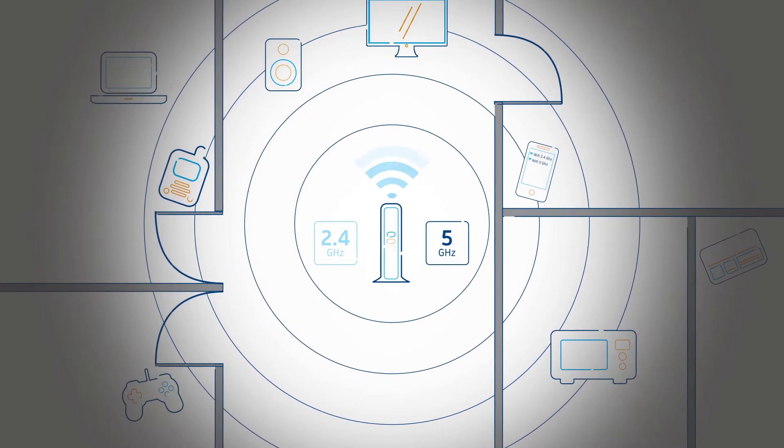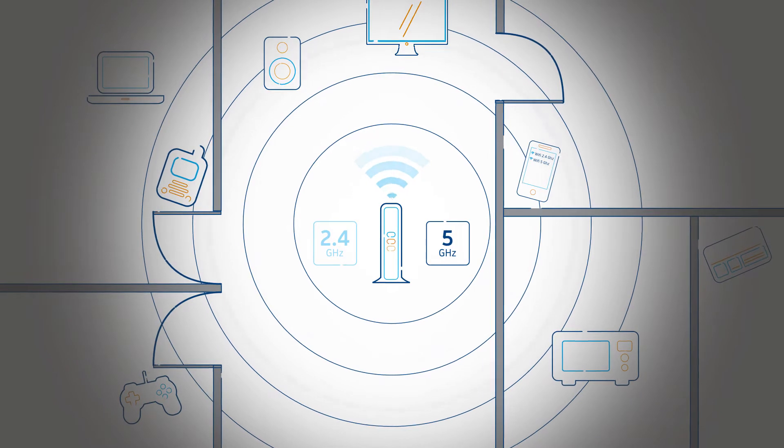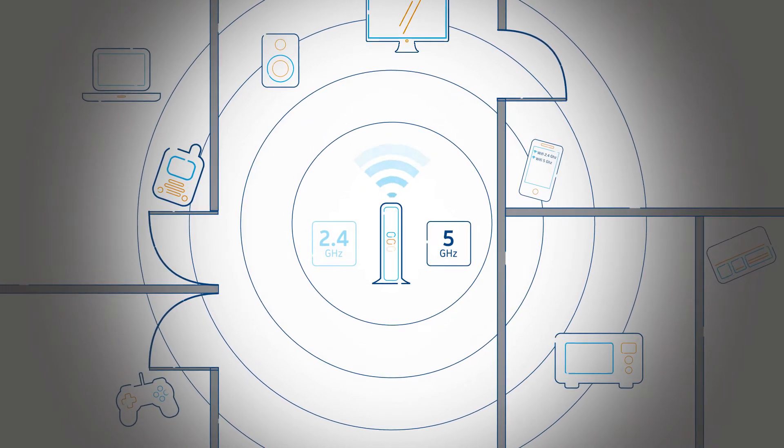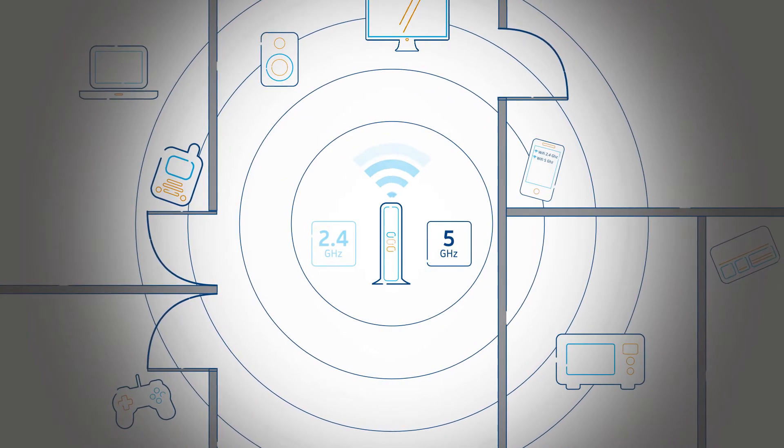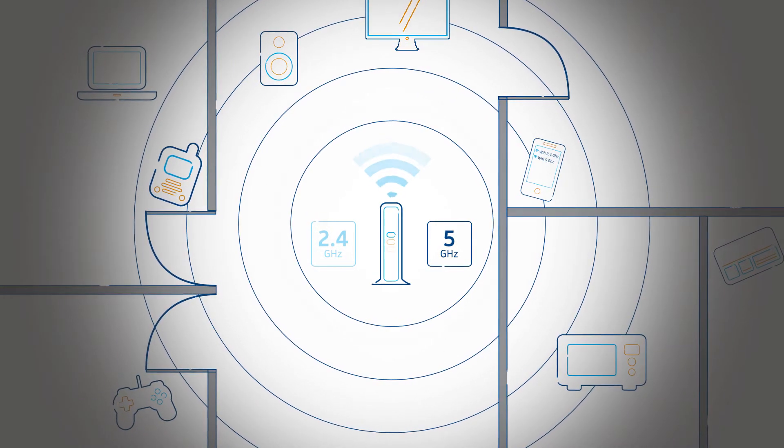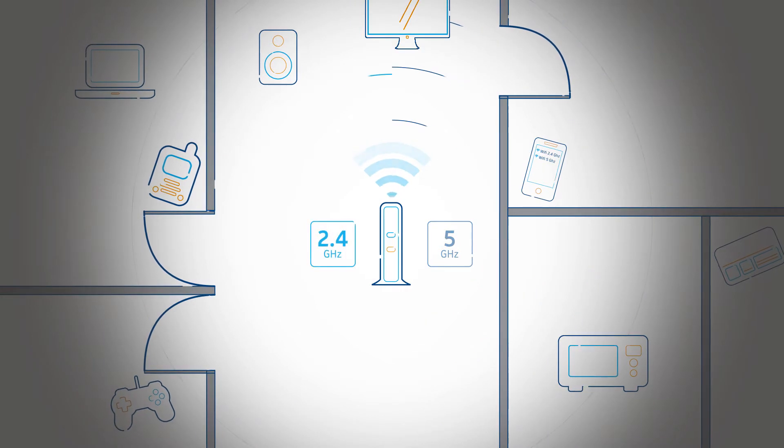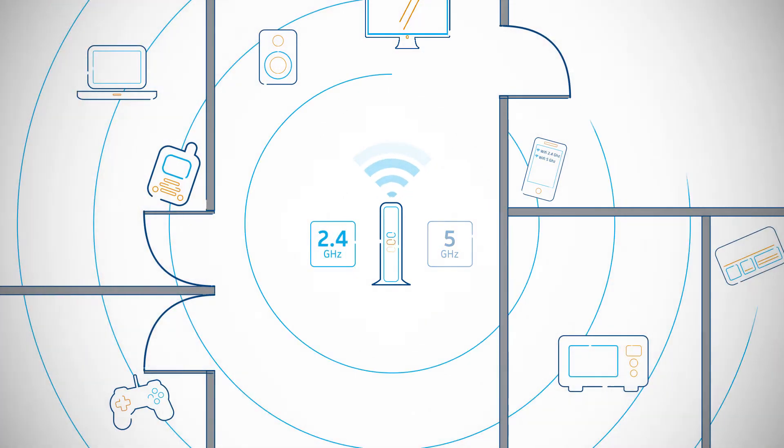So if you're looking for a wider range or looking for a connection with less interference, good news is you can easily switch between the two networks available to you.